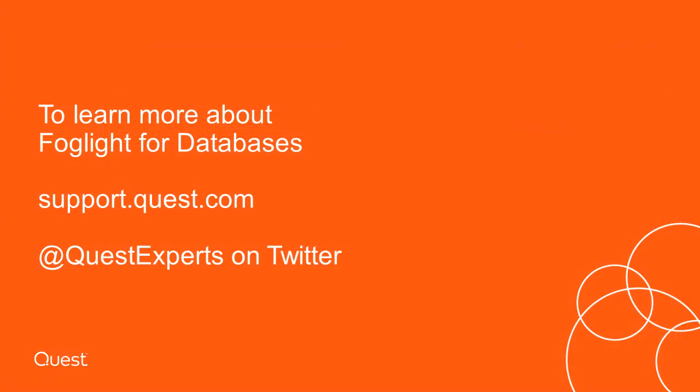To learn more about Foglight for databases, visit support.quest.com. For quick support questions, follow us on Twitter at QuestExperts.